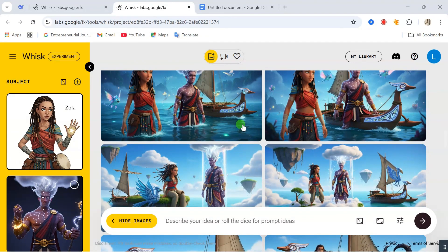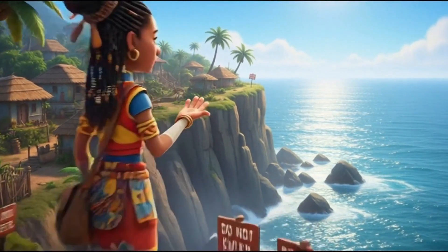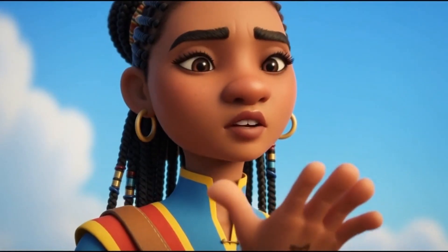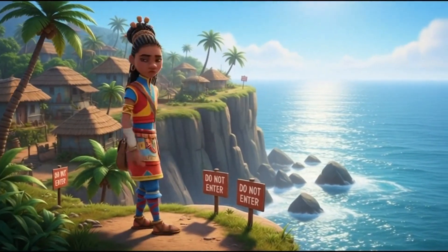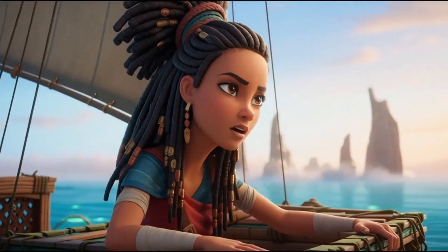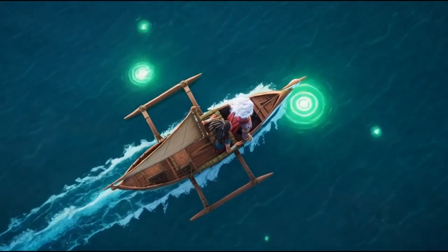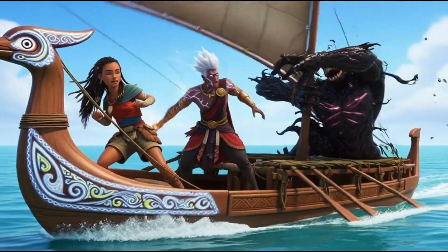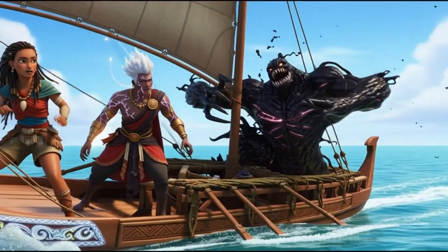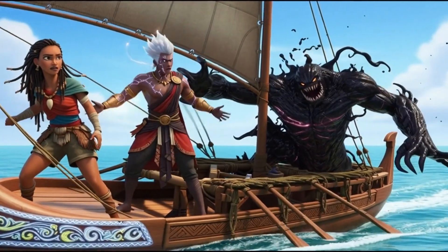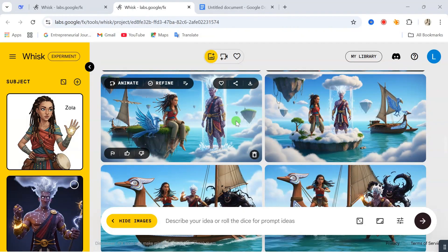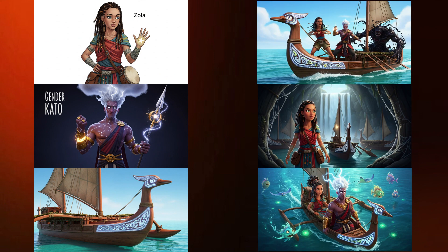Don't just take my word for it — here is a look at some images I generated using this website. If you take a look at my screen, all the characters in this story were generated using this website. Here are the parent characters and then these are images generated from these characters.